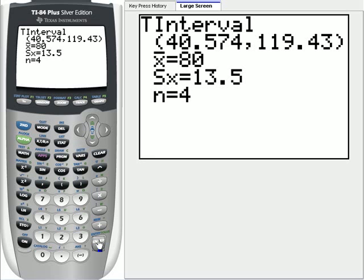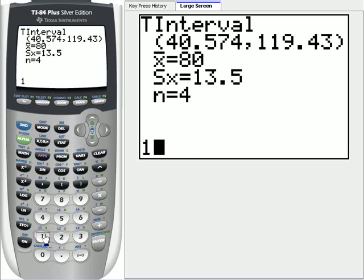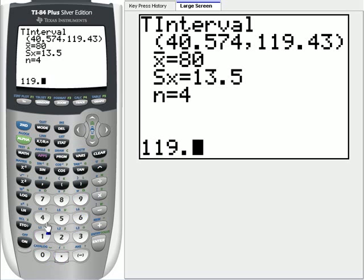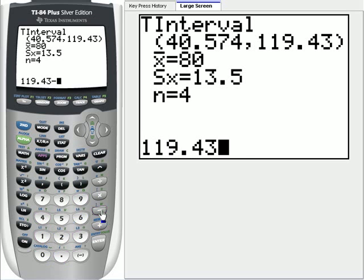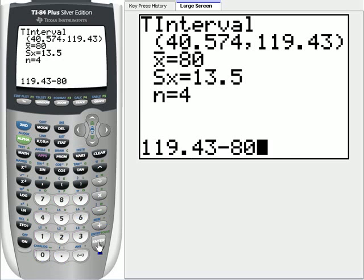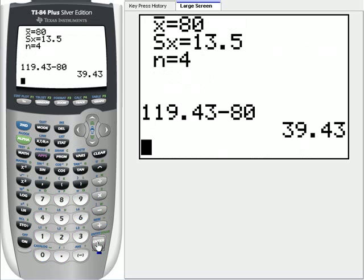If all the problem had asked for was the interval, we would stop here, but it asked for the margin of error. And to find the margin of error, we're going to take one of the two endpoints, and I'm going to take the larger one, minus the mean, the center of the interval, and we get that the margin of error is 39.43.